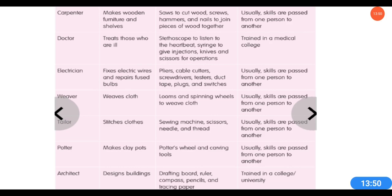They may learn from a family member or from outside as well. For some jobs we need to study for many years and pass an exam — like teachers, doctors, architects, and engineers, who get admission in college, study many years, and pass an exam. But for others like carpenters, tailors, and cobblers, they learn the skill from another person and need not go to any particular college or write any exam.